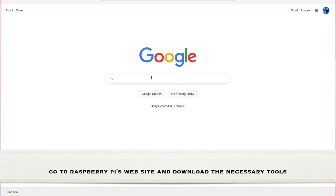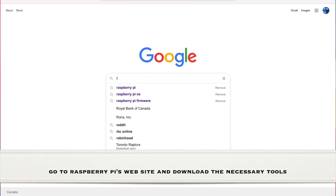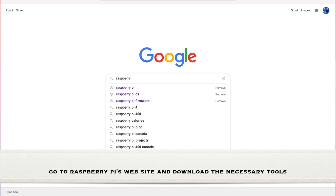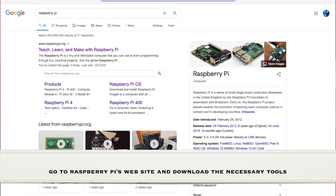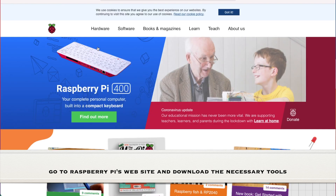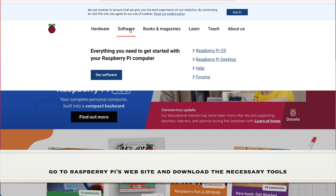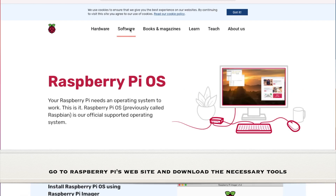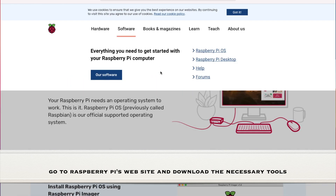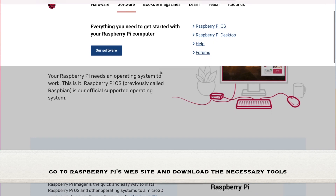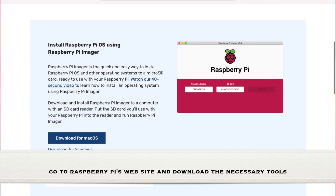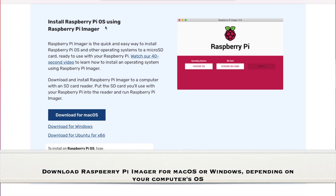First, go to Raspberry Pi's website and download the necessary tools. Download Raspberry Pi Imager for Mac OS or Windows, depending on your computer's OS.